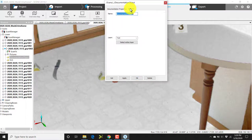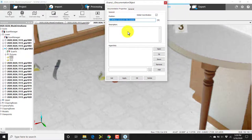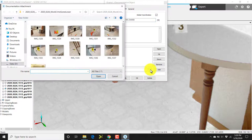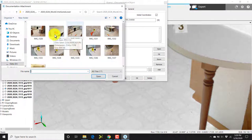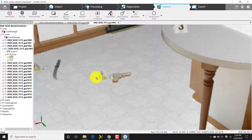I'll click general, type in EV2, click apply. Now click on documentation properties. I'll click the browse button and I'll locate evidence marker 2. I'll then click open, add, and OK.